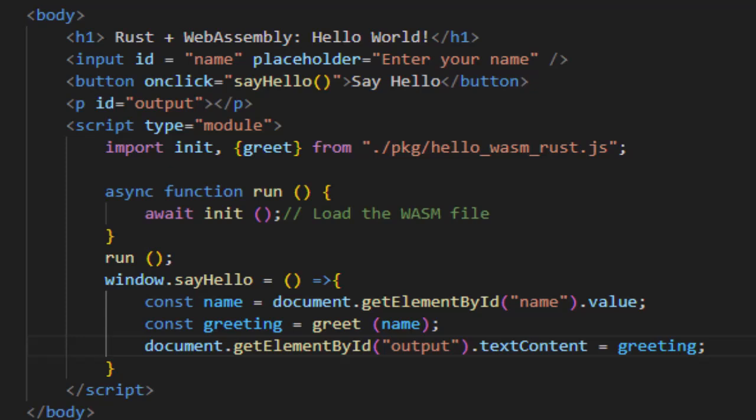Greet is the Rust function we wrote, now callable from JavaScript. We are using type equal to module in the script tag because modern browsers require it for ES module imports. This allows us to use imports directly in the browser.